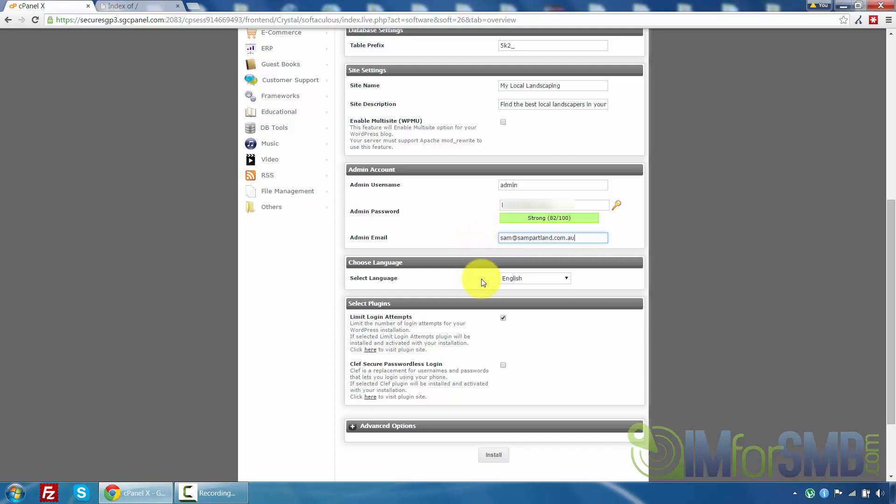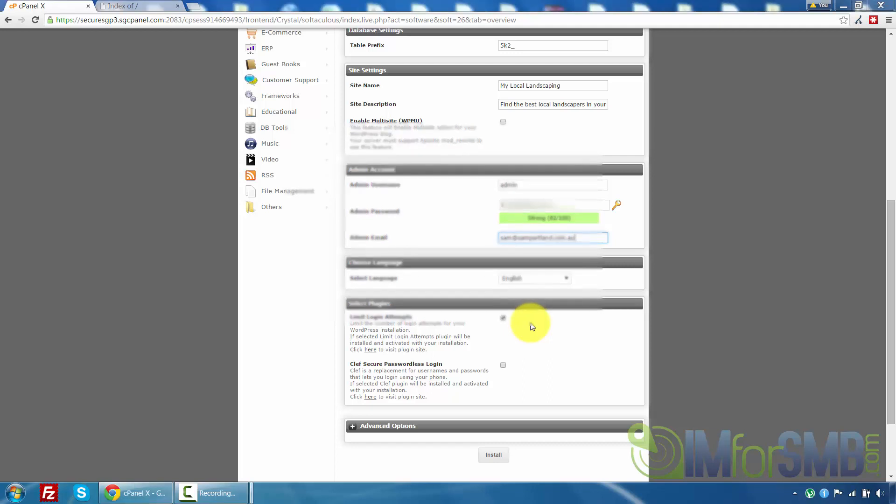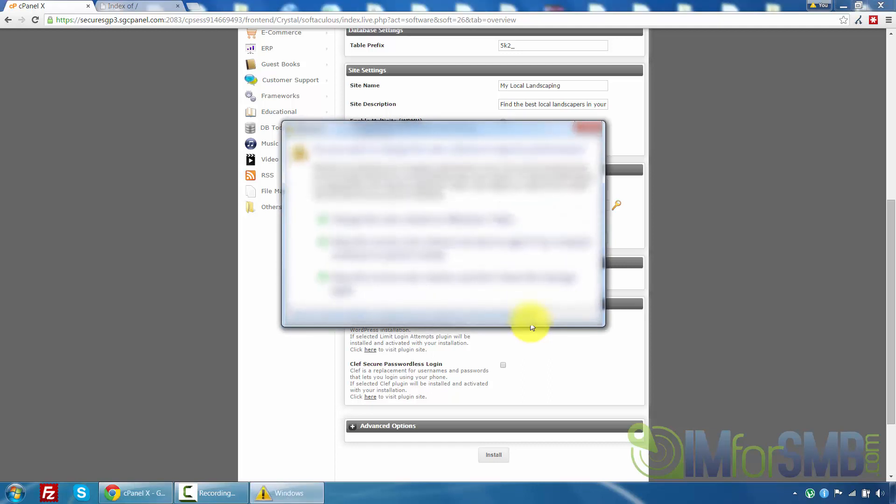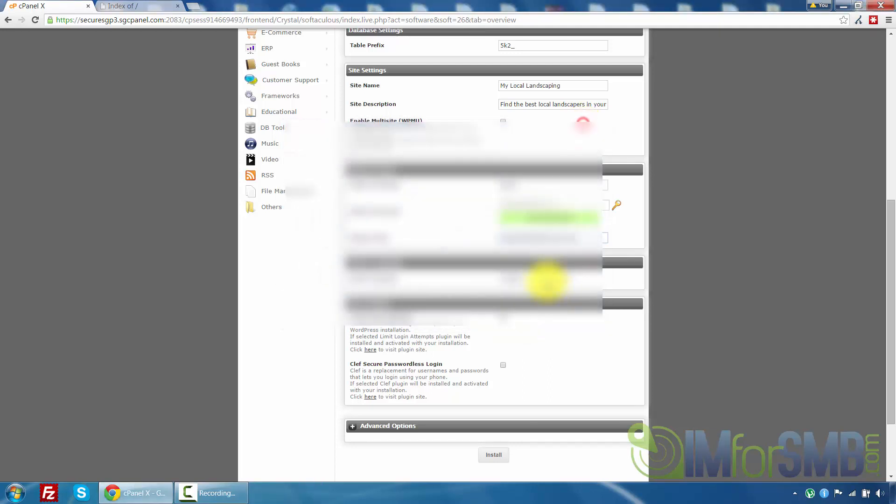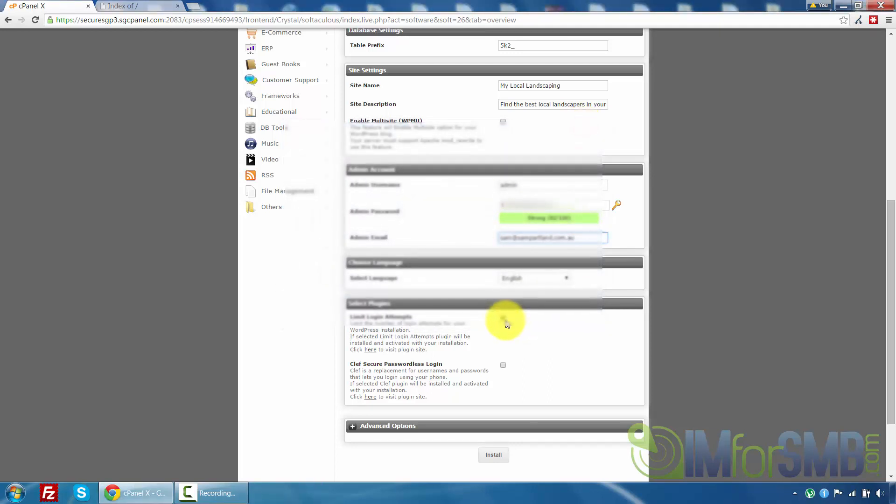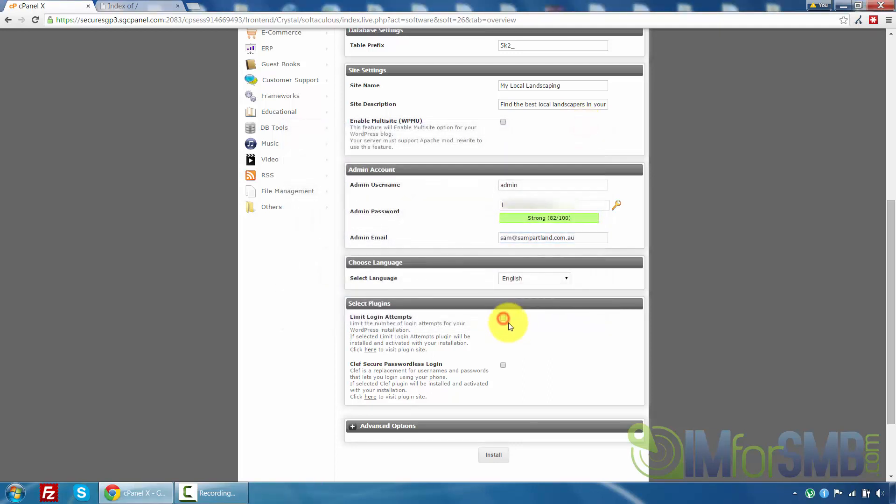Okay now it gives two default plugins that you can install. The first one being limit login attempts for your WordPress installation. And the second one being a passwordless login. I recommend unticking them both because we can go through separate plugins later on for this. Okay and once we've done all that once we've unticked those plugins what we can do is come down here and just click install.